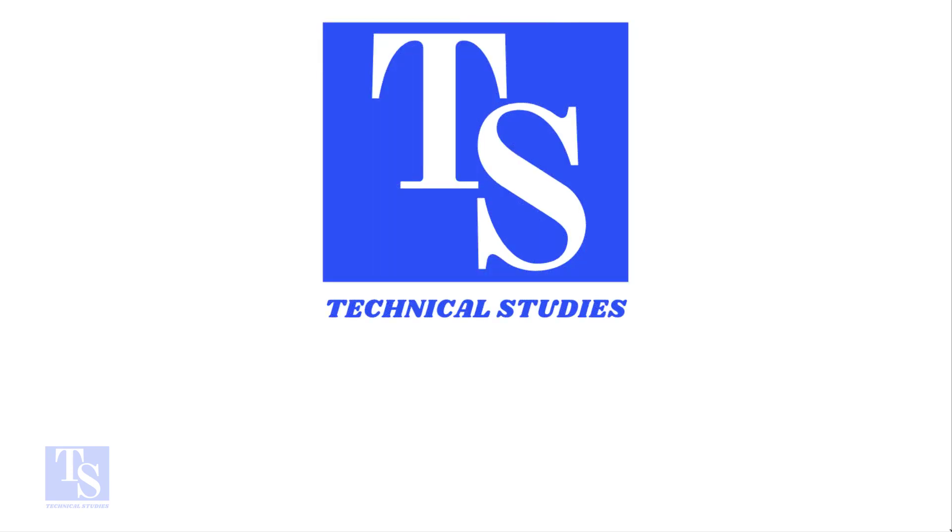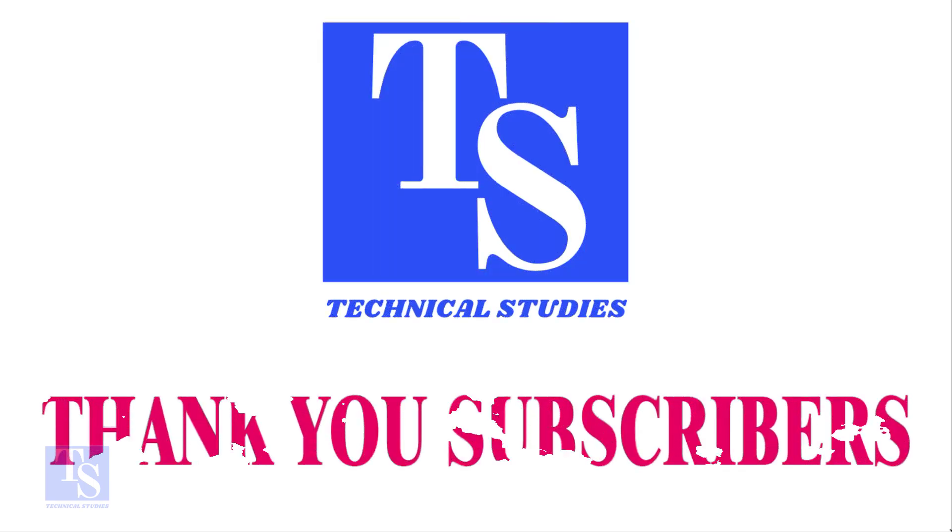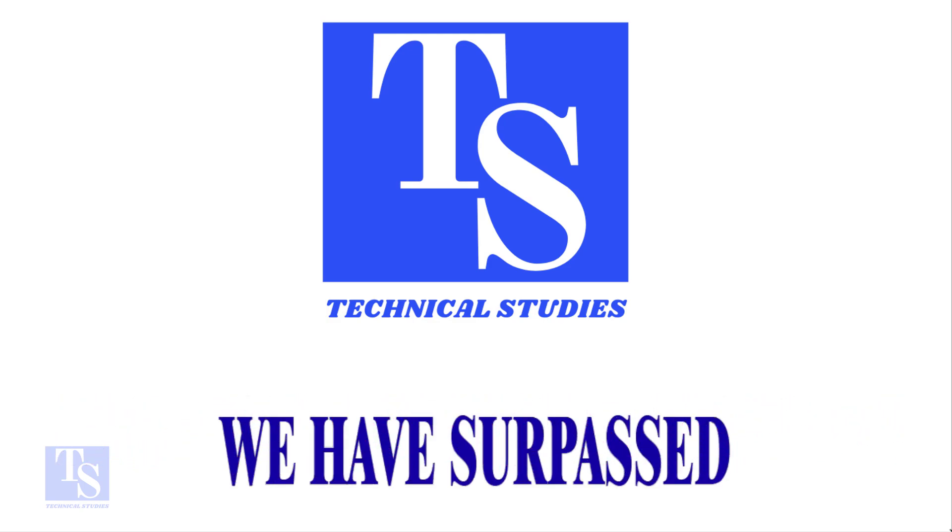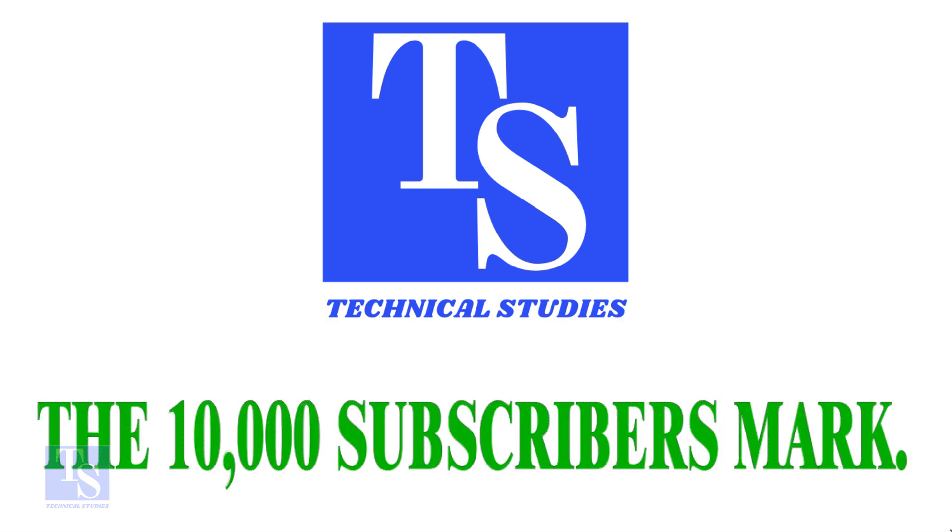Hi friends. Welcome to Technical Studies. Thank you all subscribers. We have passed the 10,000 subscriptions mark on YouTube.